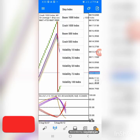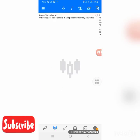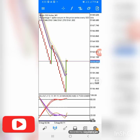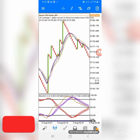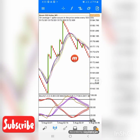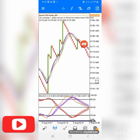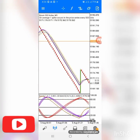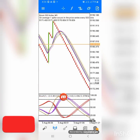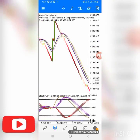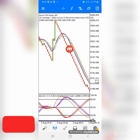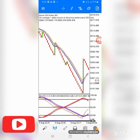Let me check Boom 500. This one just spiked so I'm not looking for an entry right now. You can see the entry point here and here — that's the simple thing. The entry point is there and you take your candles and make your profit without any problem.